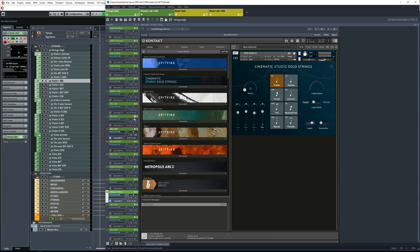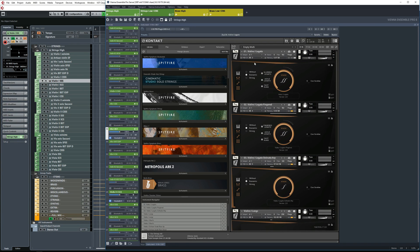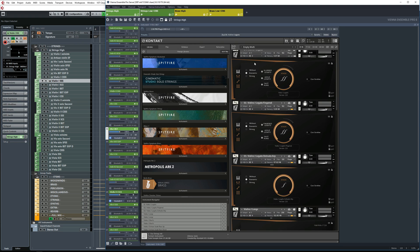Like for example here, we have the first violins from Berlin Strings main library. I've set the MIDI channels to all. That's because inside this Kontakt instance, I'm using several different patches, and each of them has their own MIDI channel.